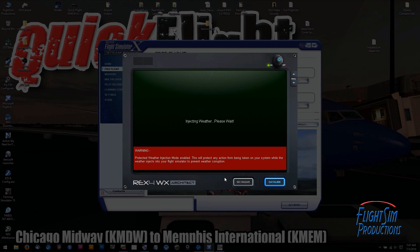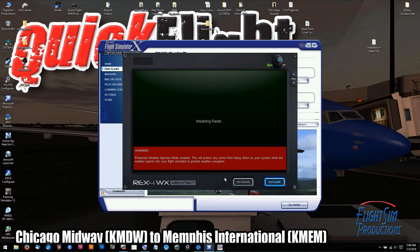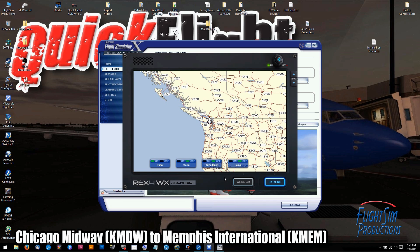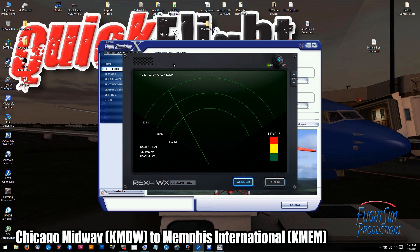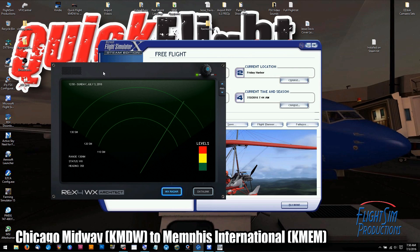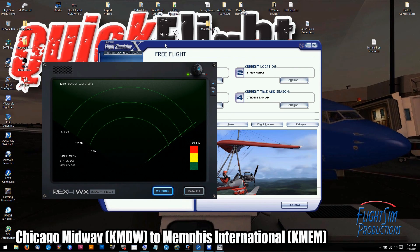Now we're injecting weather. When it gets to this phase, the gray screen goes away and your computer is back to being accessible. Then you're going to get this and you can click on the radar. As you can see, there's nothing going on — that's because we haven't actually loaded this into Steam yet.